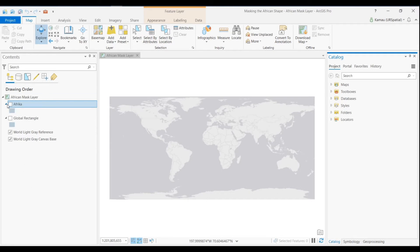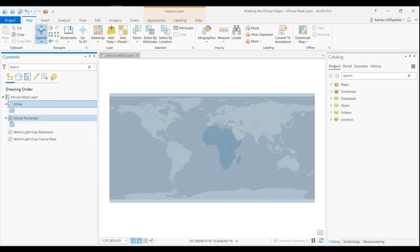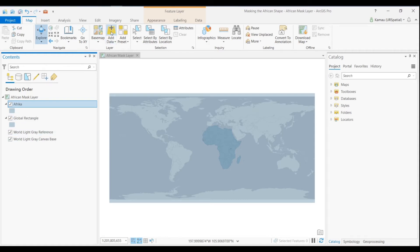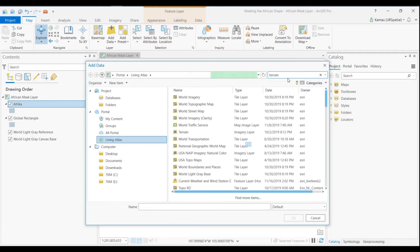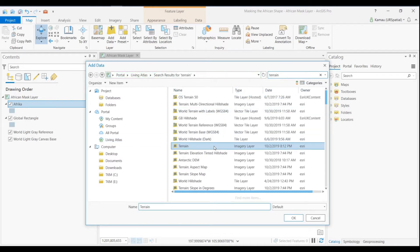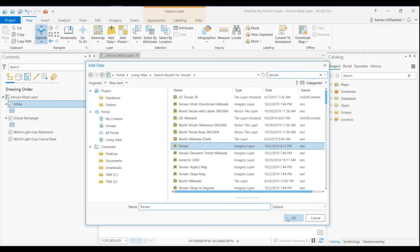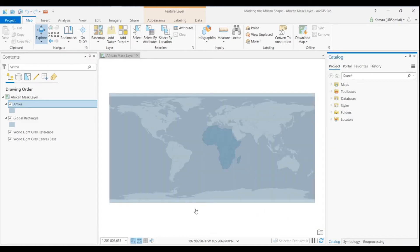The next thing after we've added the data set that will be masking, we will have the global data set and the other data set that we want to add from the living atlas is the terrain covering the whole globe. So we will go to the living atlas, search for a terrain data set. Here we've got it and it's owned by ESRI, that means that the data set is authoritative and you can grab it and use it.